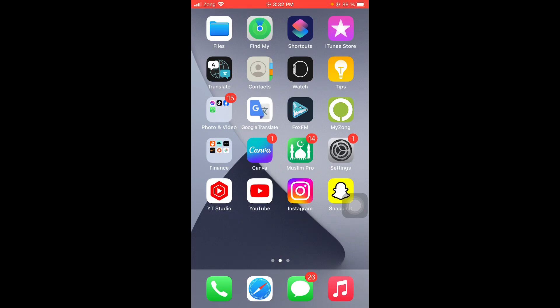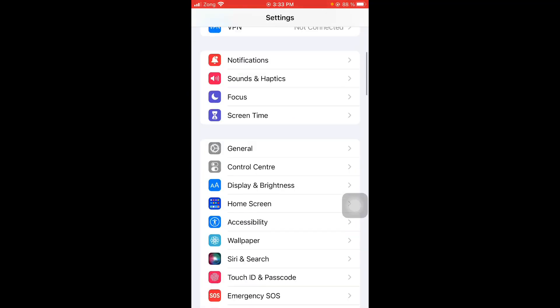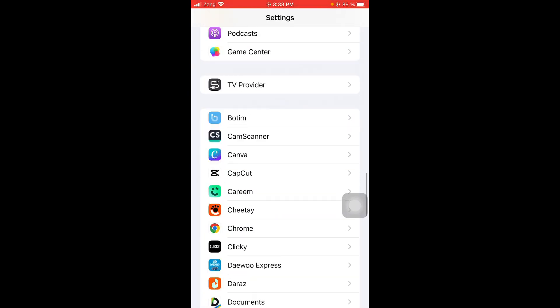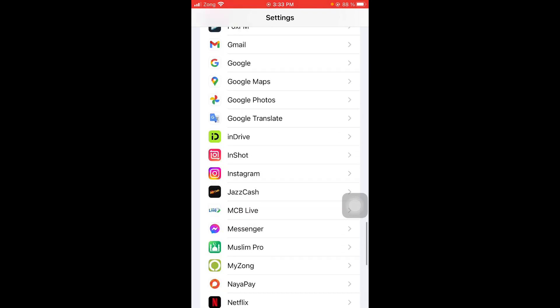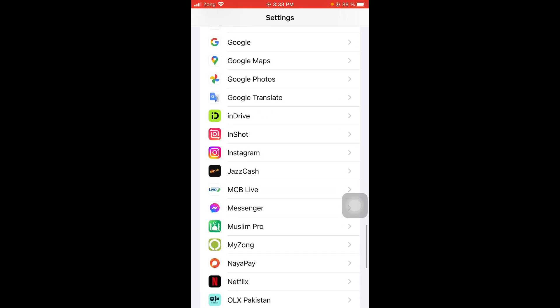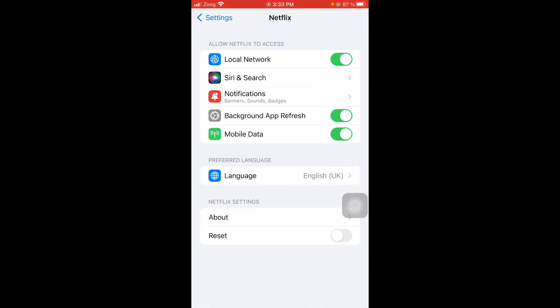Follow these steps to clear up its data and release space for it to run efficiently by resetting Netflix. For this, go to settings, hold on and go to Netflix, tap on it, and then turn on reset under Netflix settings. And you are done.